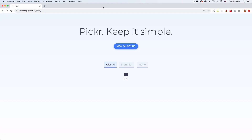My name is Jay and in this video I want to show you how you can add a color picker to your website or your web app.